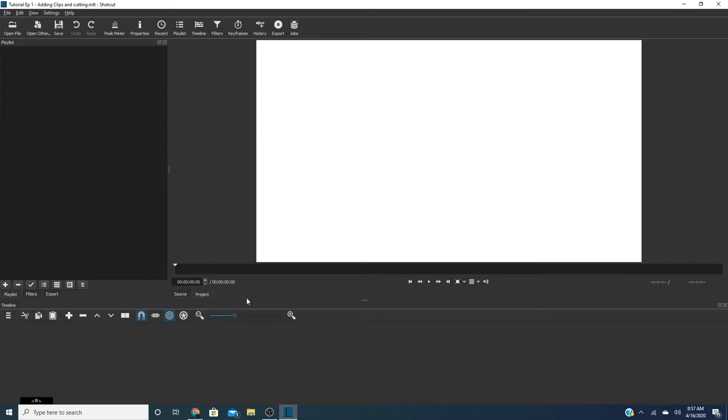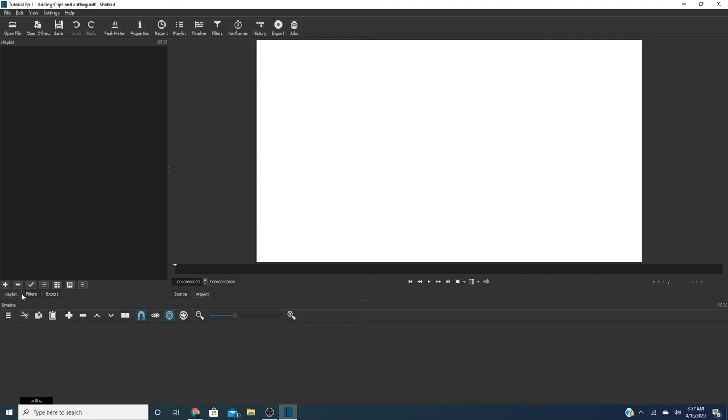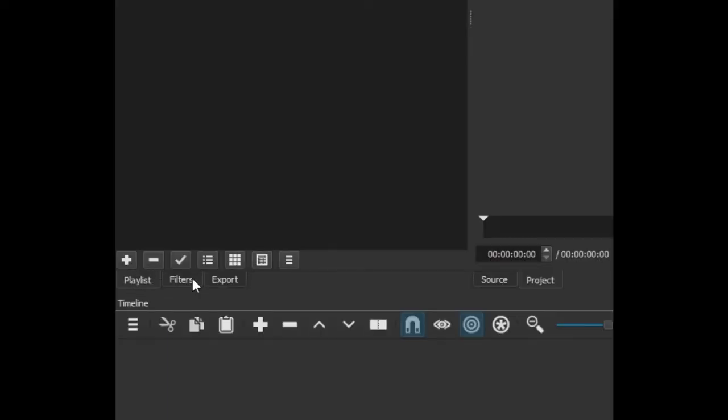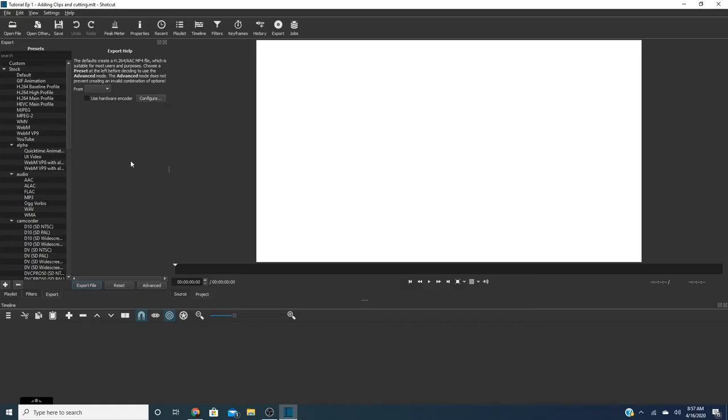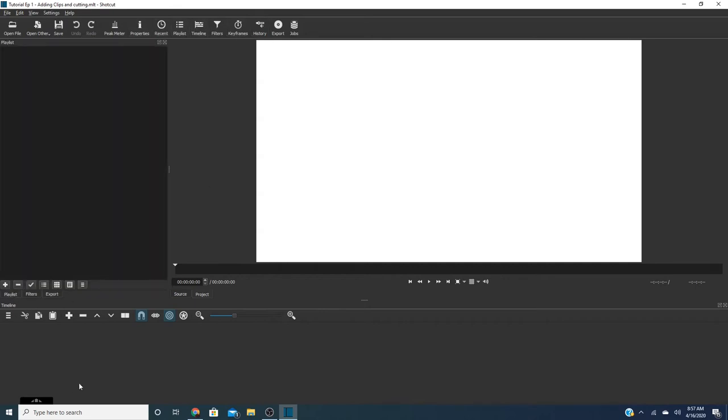So what you're going to do first and foremost is you want to make sure your playlist is selected. So down here you have your playlist. You have filters and you have your export so when you're done you can export your video. And this stuff is also up here too. So what we're going to do is we're going to click on playlist and we're going to go ahead and open file.